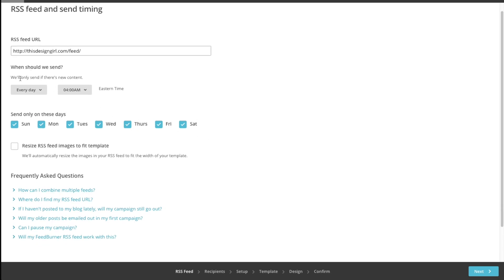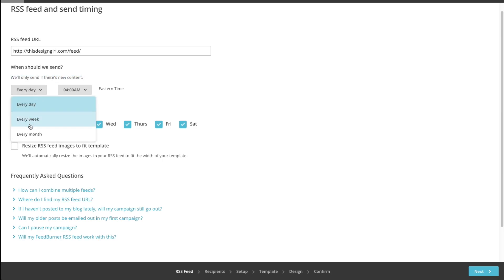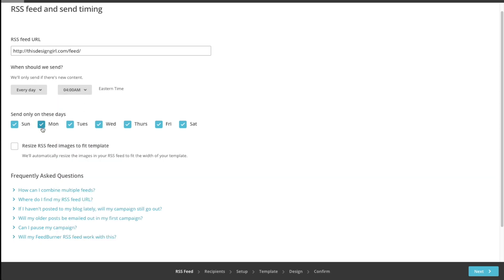The next thing you want to do is pick a time and date when you want to send it — every day, every week, or every month — and what times you want it to go, and select the dates. If you're using a template and want it to fit the template, you can click this button. I'm going to leave that unchecked for now and then hit Next at the bottom right.